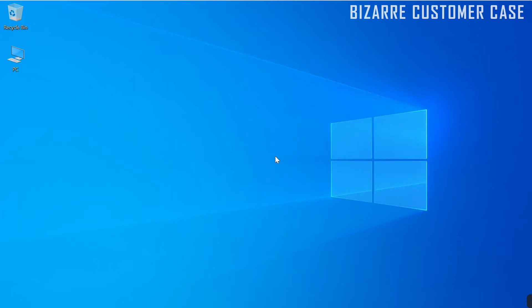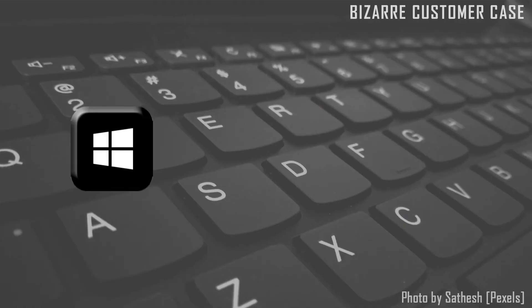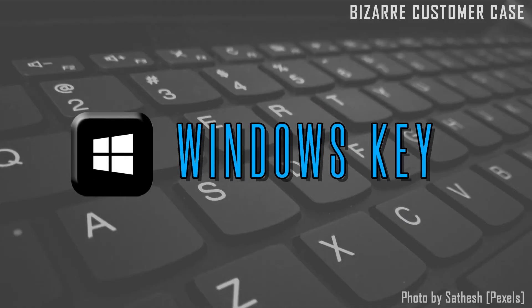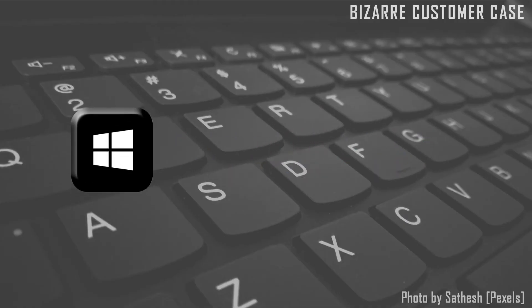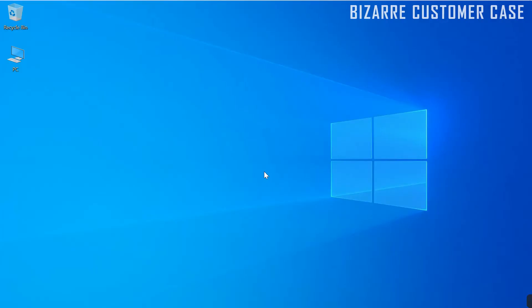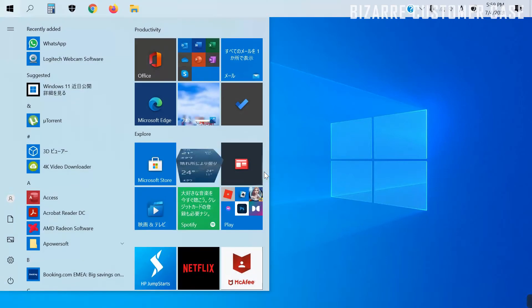If you can't get the taskbar to show up, you need to find out where it is hidden. First, press the Windows button on your keyboard. Then, the hidden taskbar will appear.